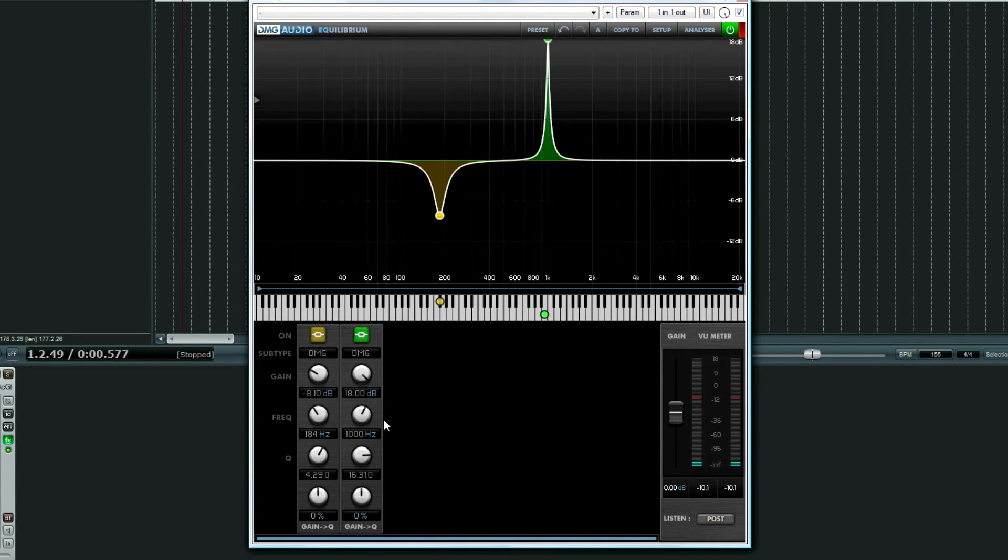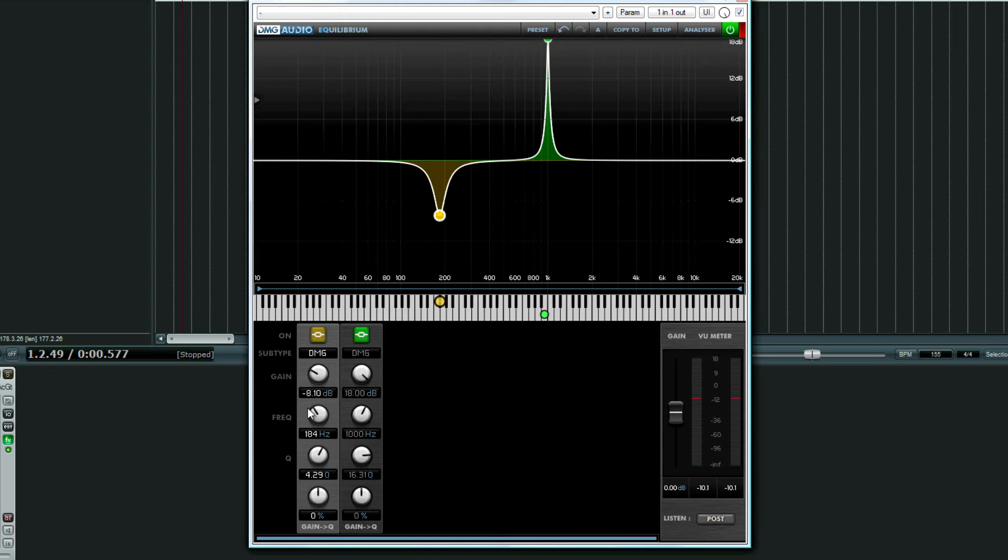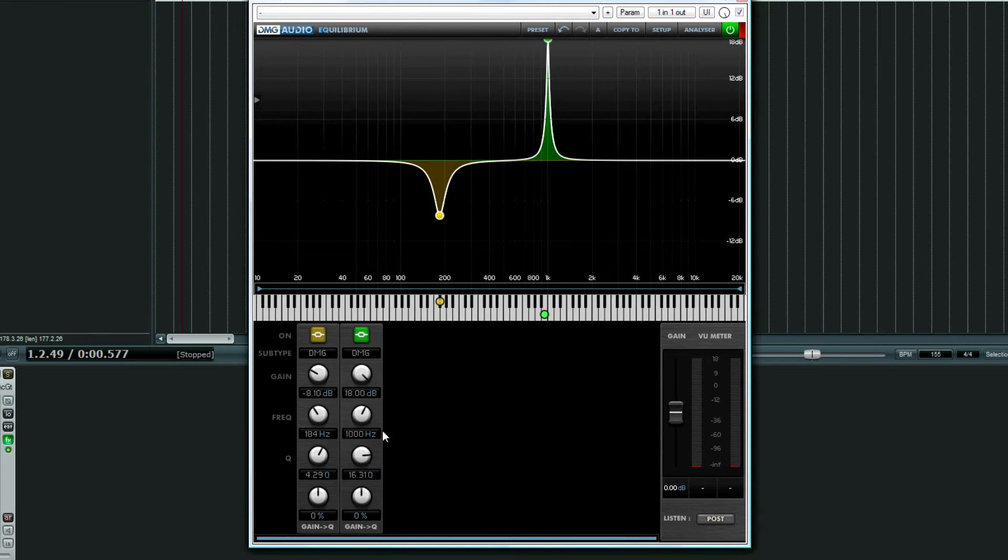It's got a little bit of whistling going on now. That's going to happen because this is an extreme boost, but we'll see what happens when we cut it.